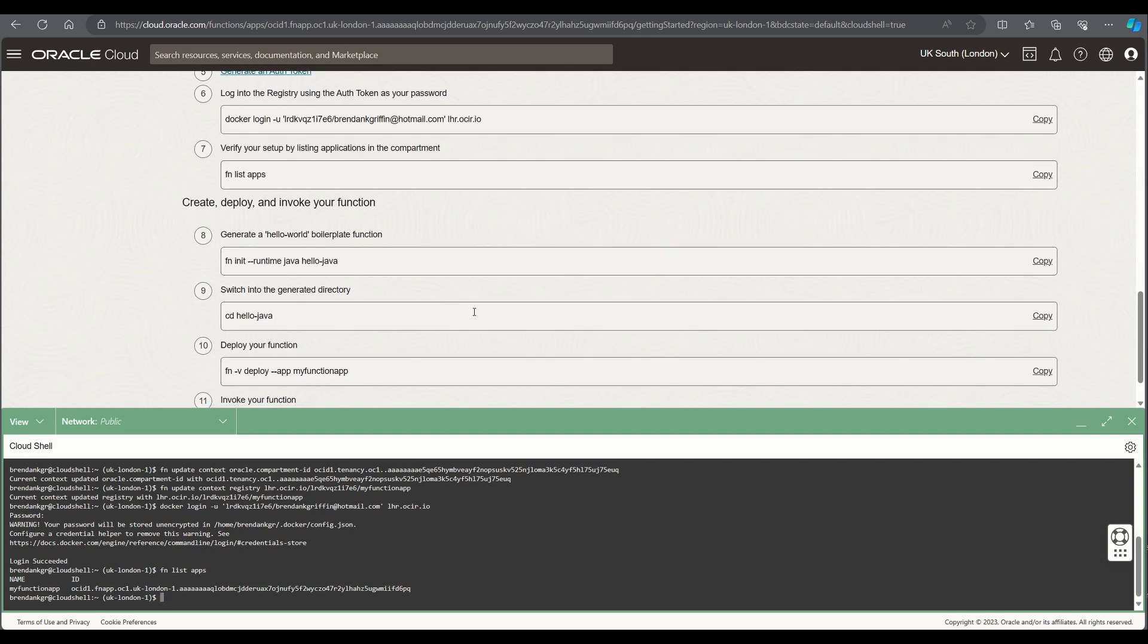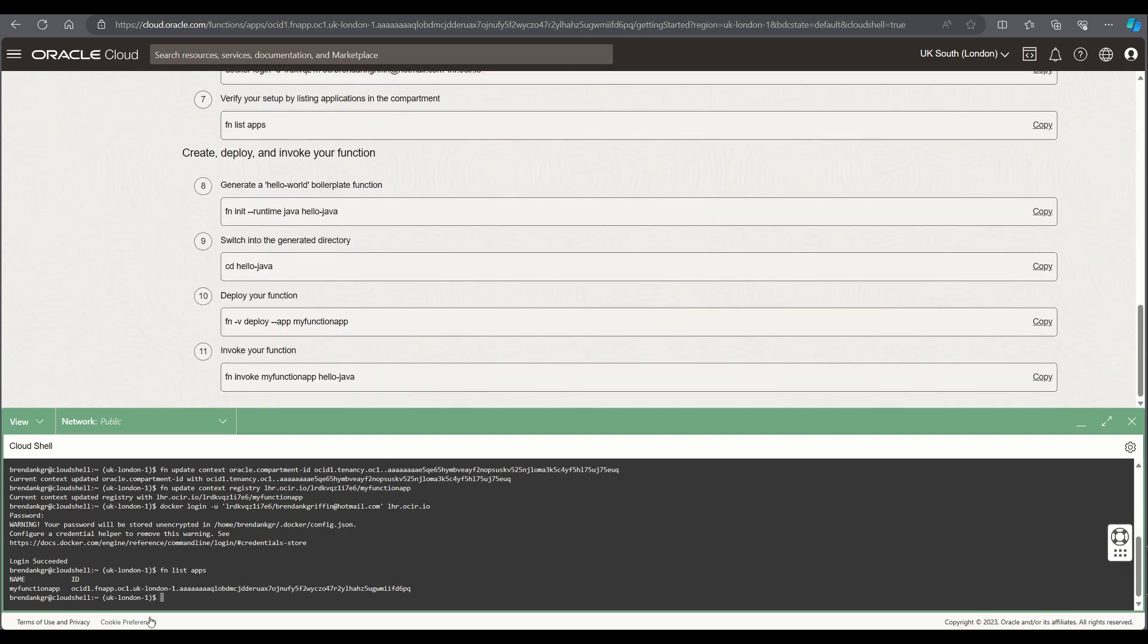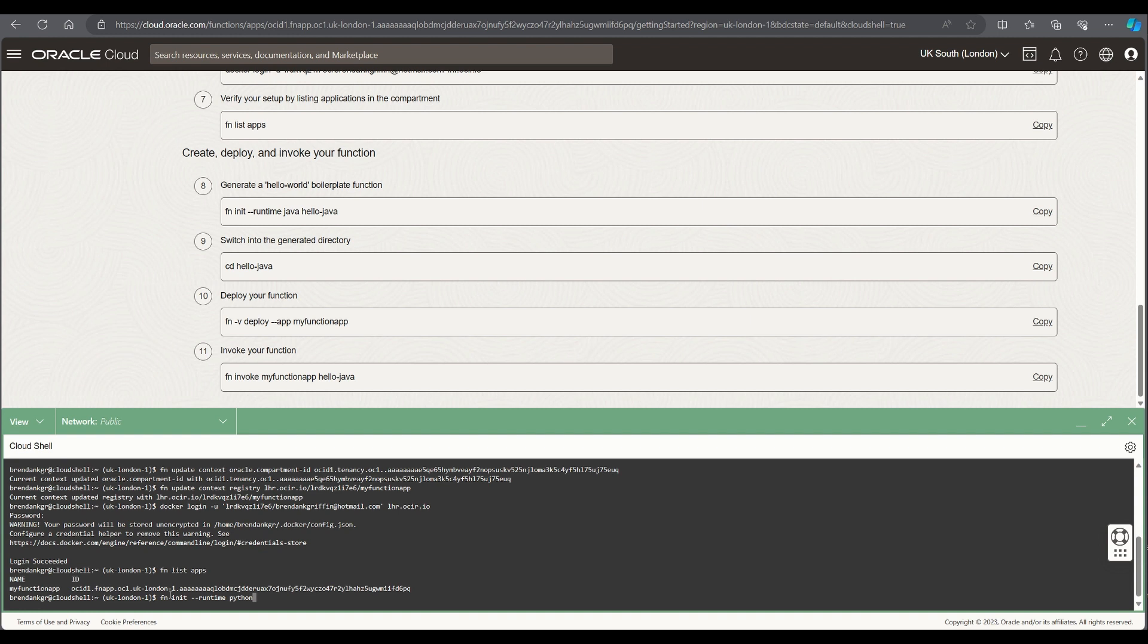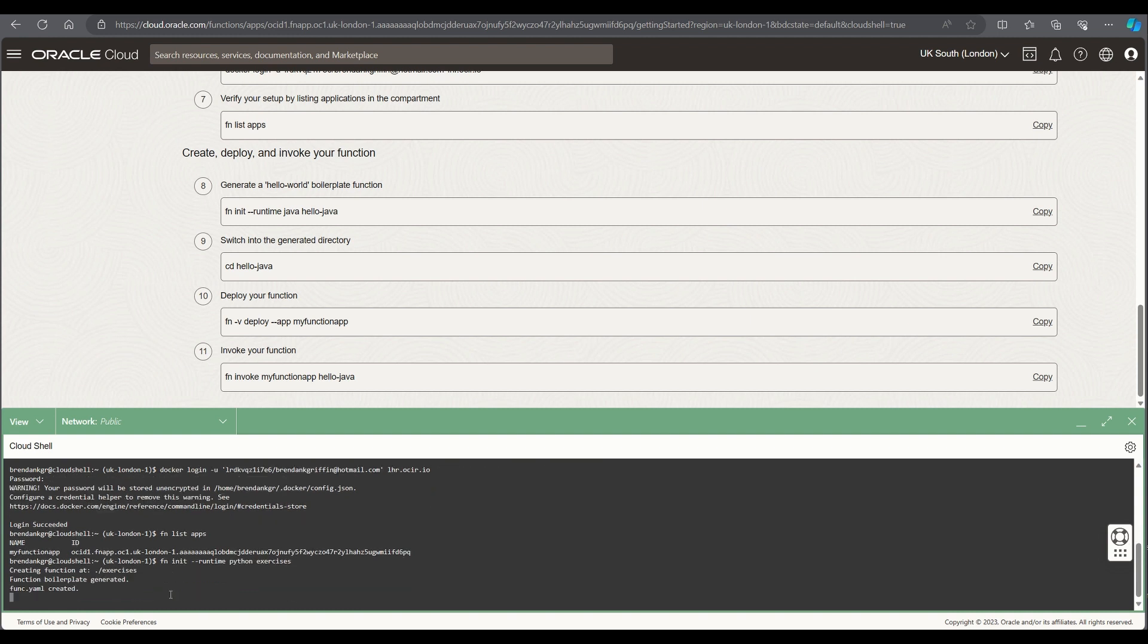What I'm then going to do is to create my first function. Rather than using the boilerplate code that's available here I'm going to create my own function app that uses a Python runtime which is my language of choice and I'm going to give this name exercises because my function app will provide a list of exercises.